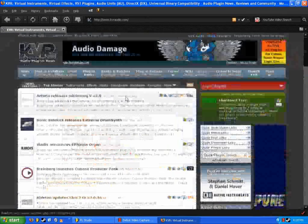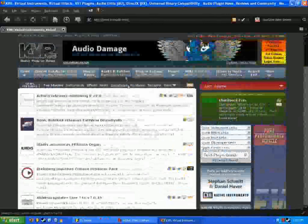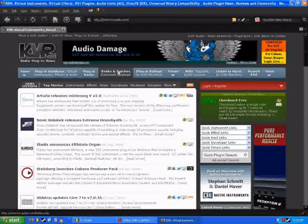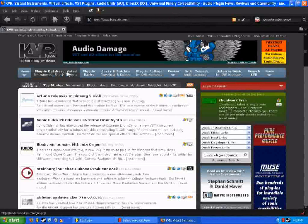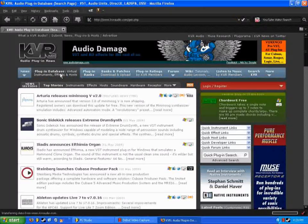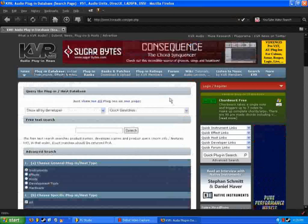This website has news on plugins and patches and forums, but what we want right now is the plugin database on this blue bar here. So click this button, and it'll bring you to the search page.